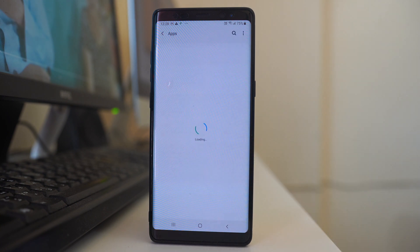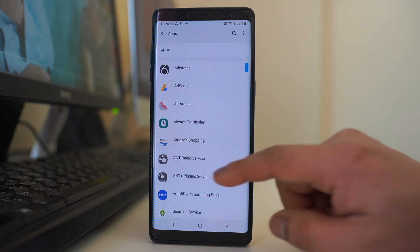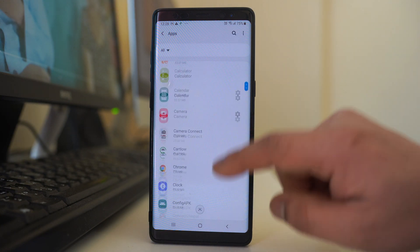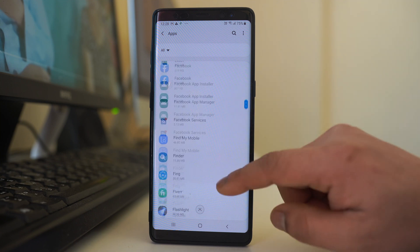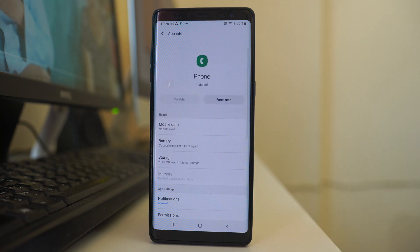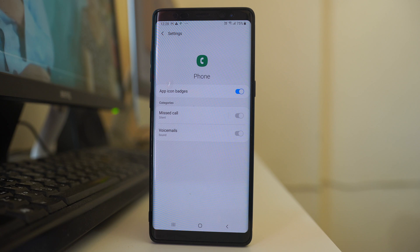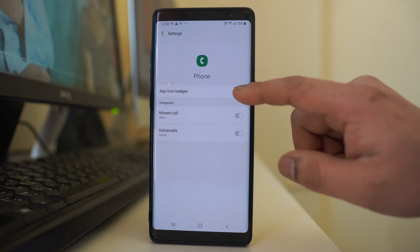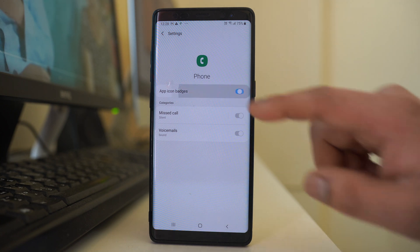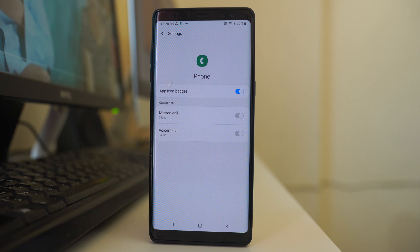Go to Apps, then scroll down and open the Phone application. Go to Notifications. You have to make sure that app icon badges is always enabled. Once it is enabled, you can see the missed call notification on the home screen.